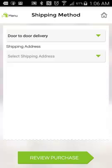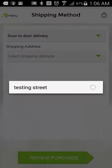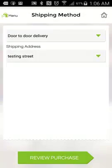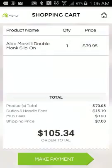I'm going to do door-to-door delivery. I have a test address in here I'm going to select. I'm going to review my purchase and click that button. I can see the price of the shoe and all the additional shipping fees and taxes that I have to pay.